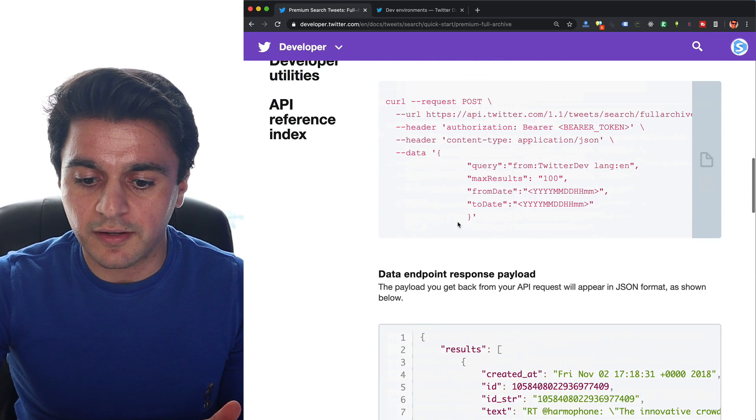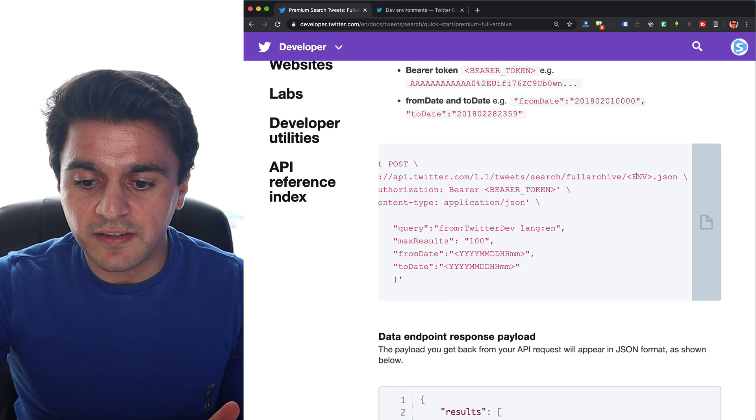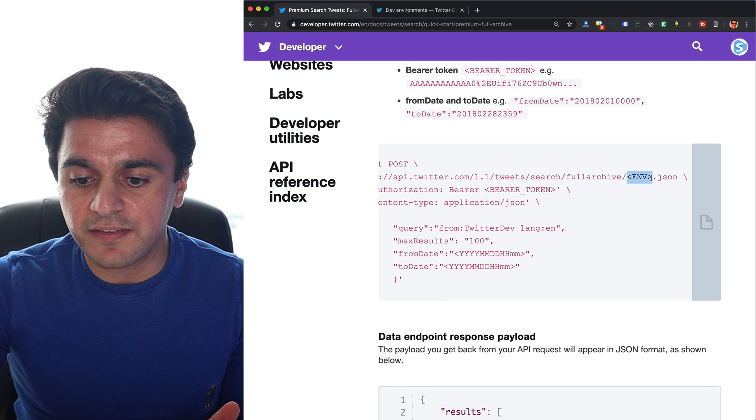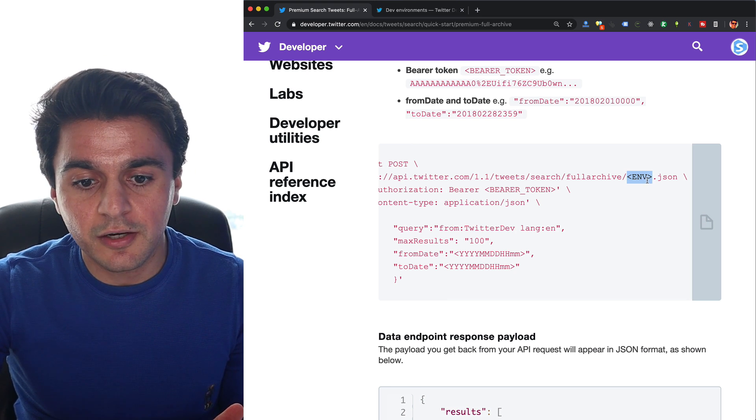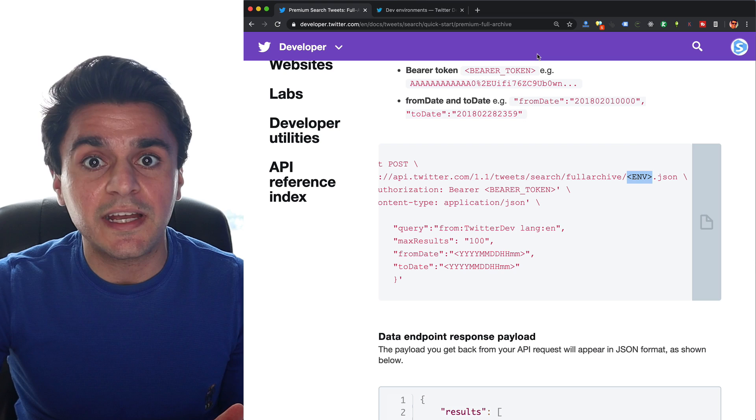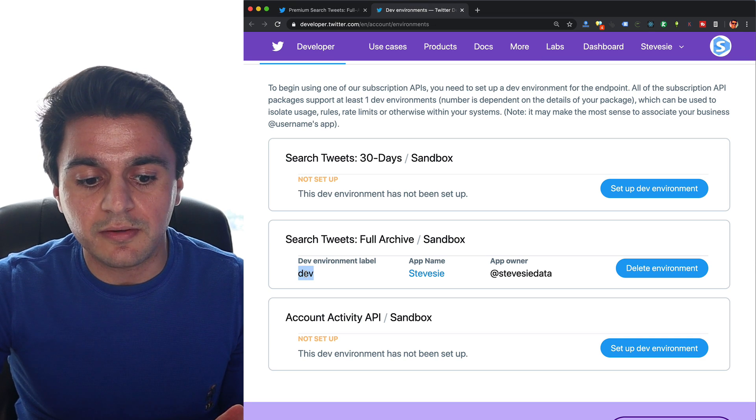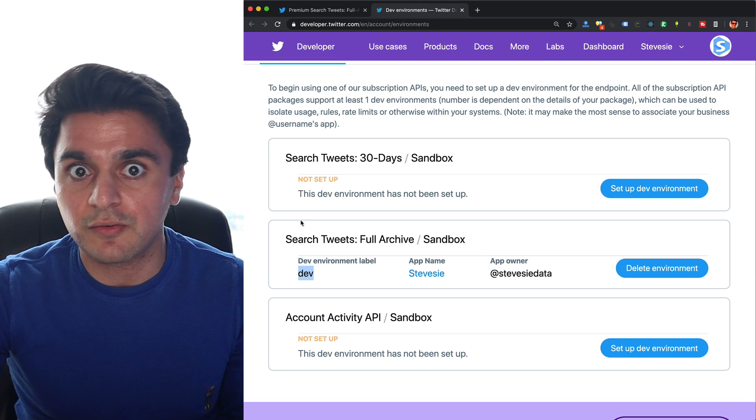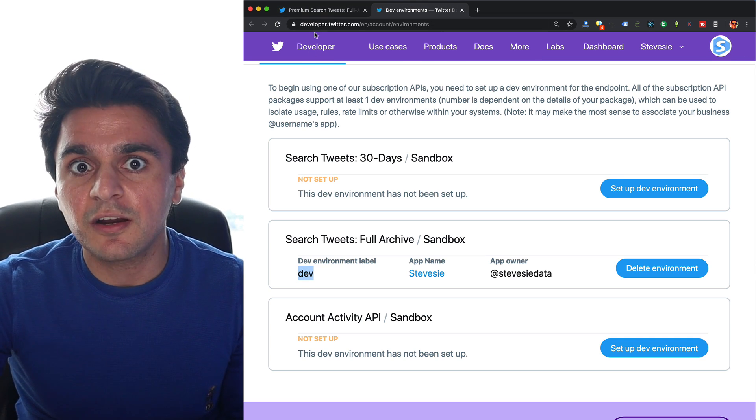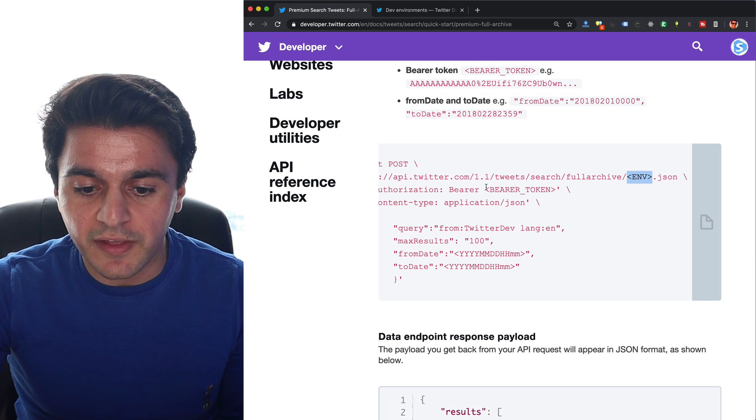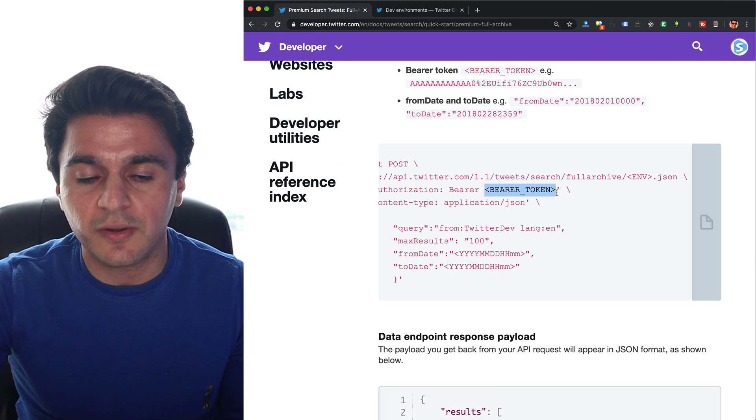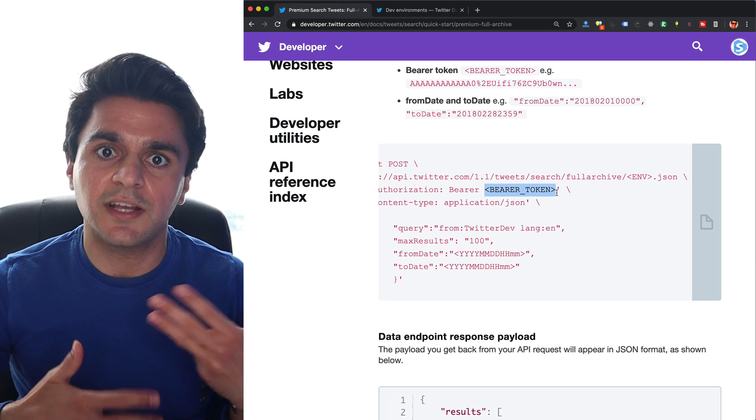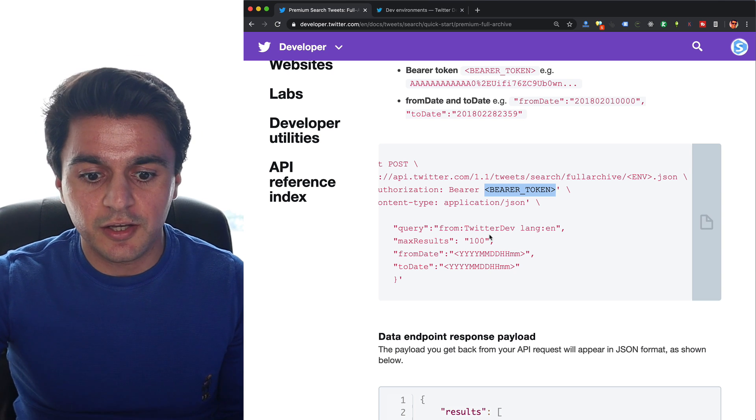This is very important because it actually determines the endpoint you need to use. When we go back to their example API here, you can see that they have this env.json field. Just replace this env with the angle brackets included with whatever you named your environment. I called mine dev, just put that here, then you get your app token, and you put the app token in here where it says bearer token, and then you can hit their API and you'll get back data.